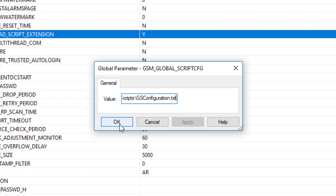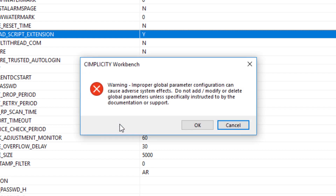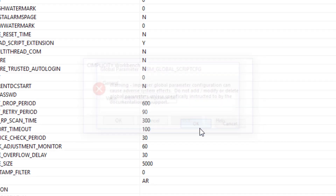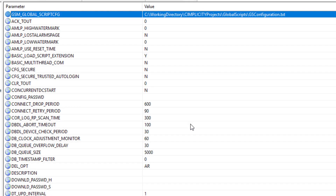Click OK when done and accept the warning message as well. At this point, the configuration of global scripts for SimView is complete on a server installation.